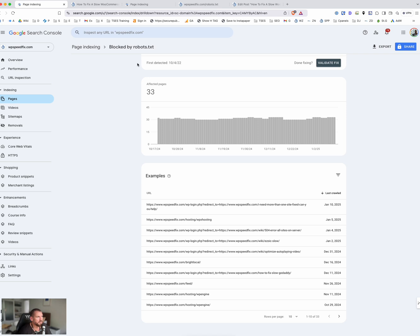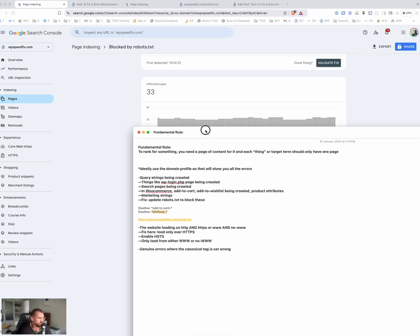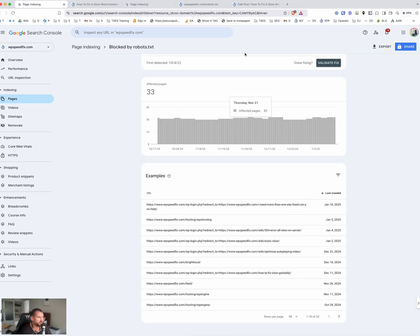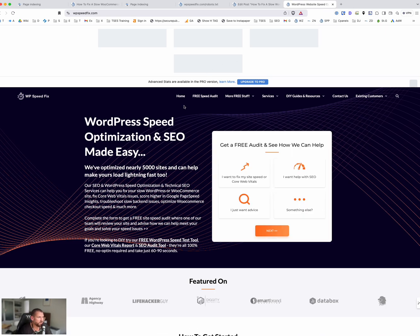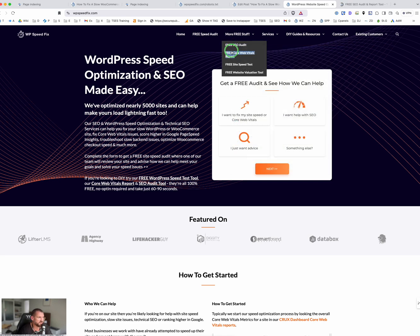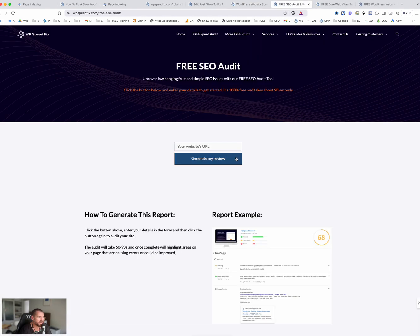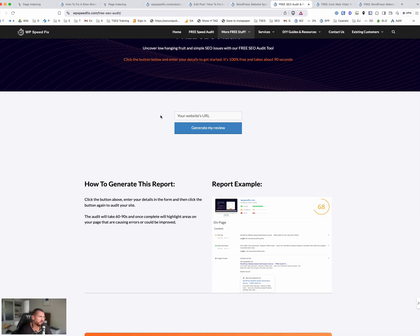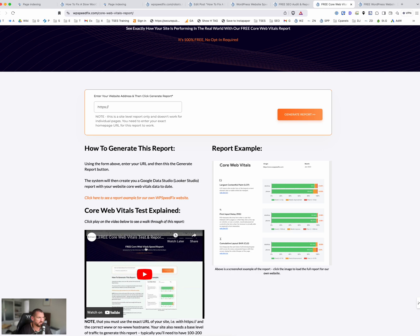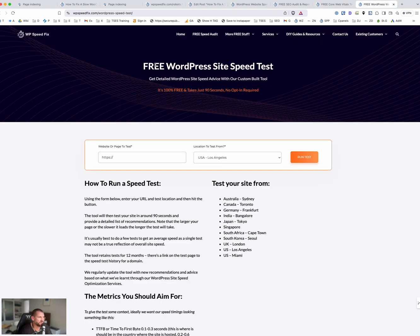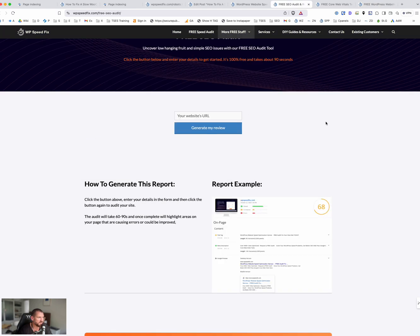That should be a good enough walkthrough. I'll add notes and link to the HSTS video in the description. If you want more help, head over to wpspeedfix.com. For SEO, run our free SEO audit tool — it takes 60 to 90 seconds with no opt-in required and gives you a breakdown of technical SEO issues. We also have a Core Web Vitals report — you need 50 to 100 visits a day to generate enough data — plus a site speed test tool with detailed recommendations.